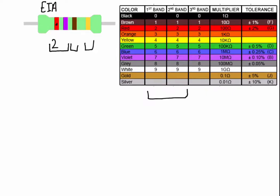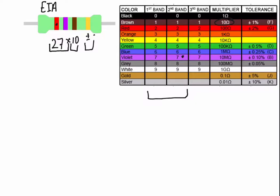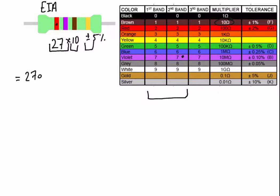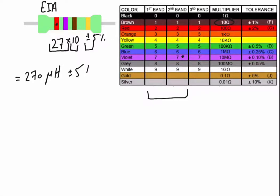We will use the first band, the second band column. The red color will give us 2, the violet will give us 7, multiplied by brown, then with the tolerance of plus minus 5 percent. So the total inductance inside this inductor is 270, by default the unit is micro Henry with a plus minus 5 percent tolerance.